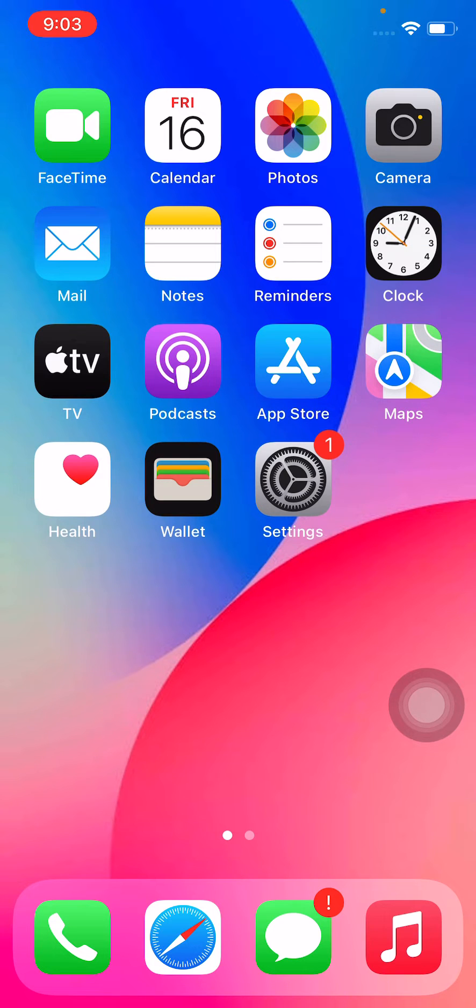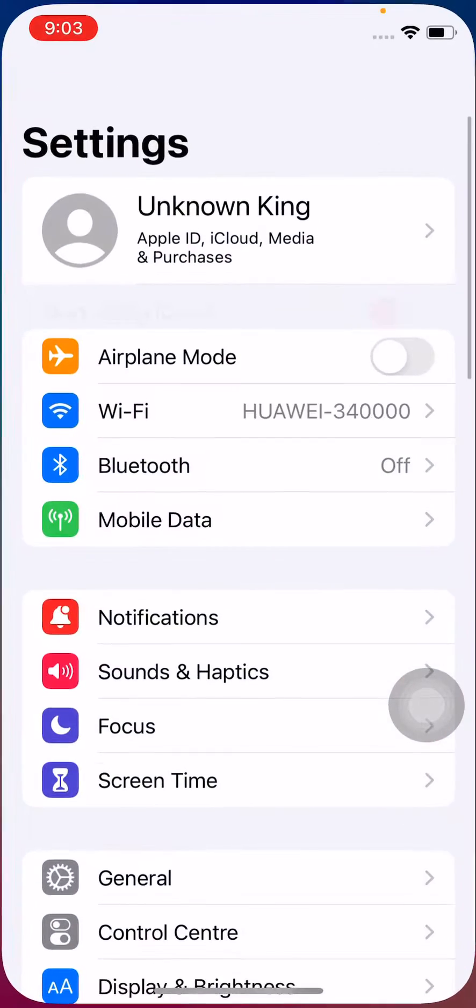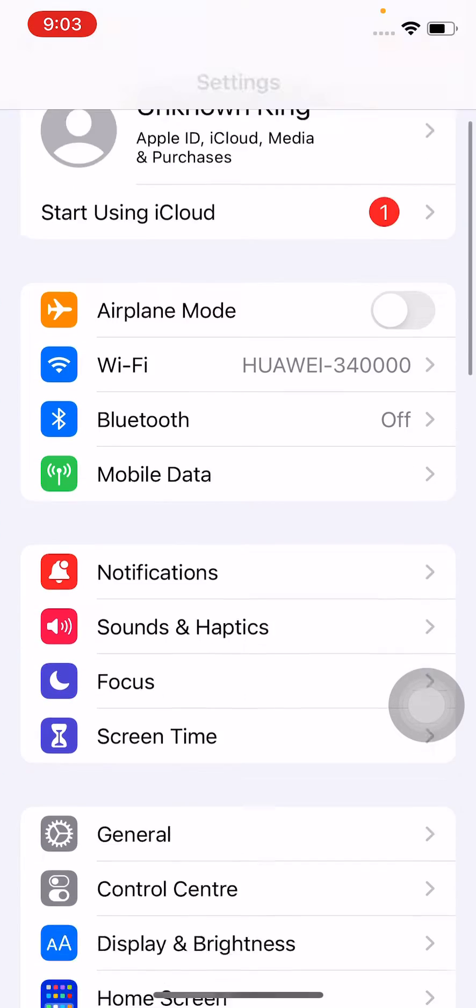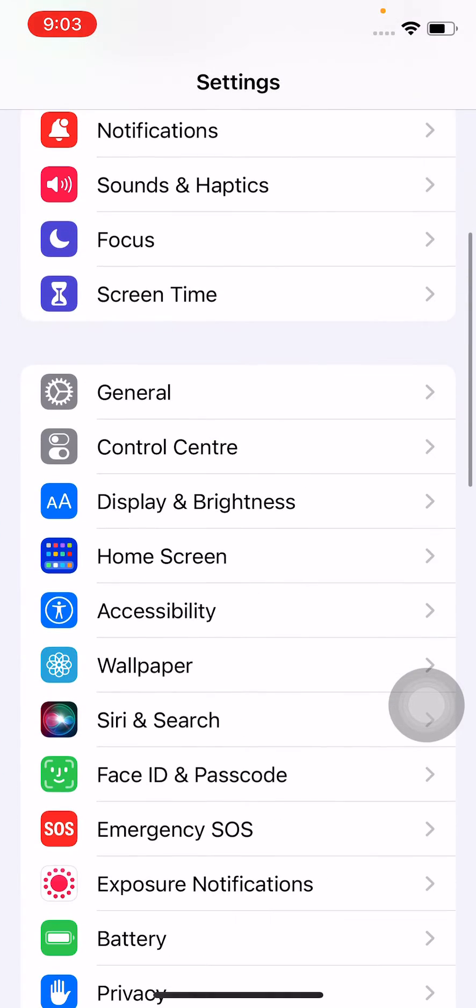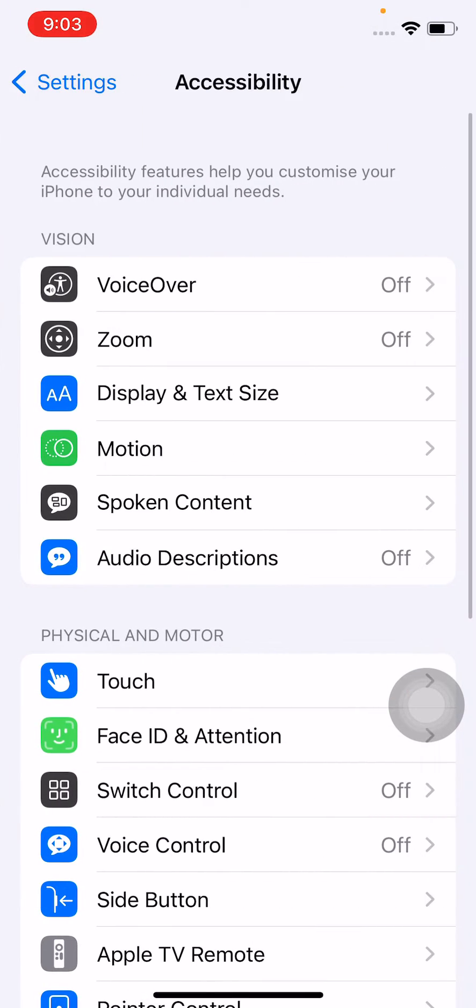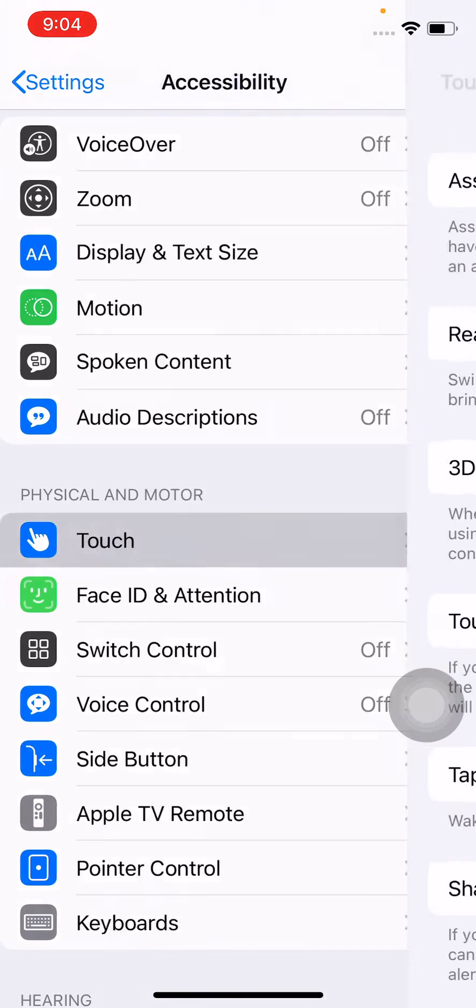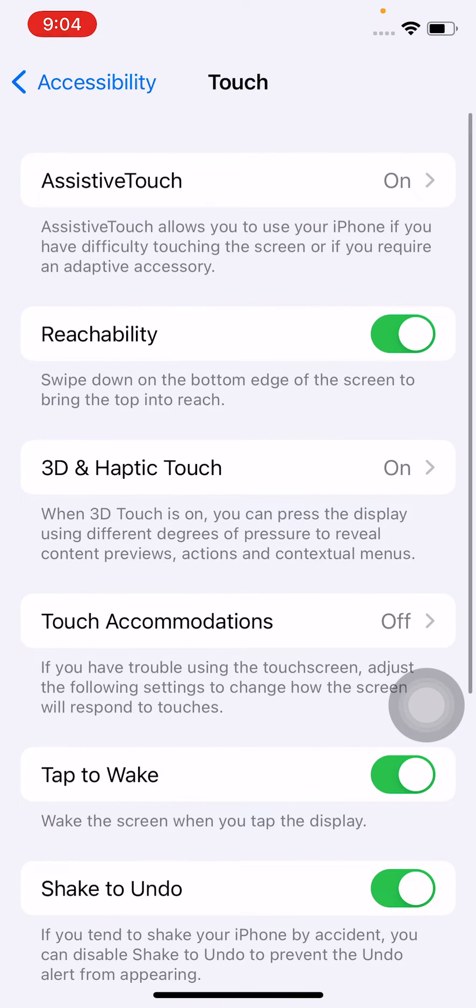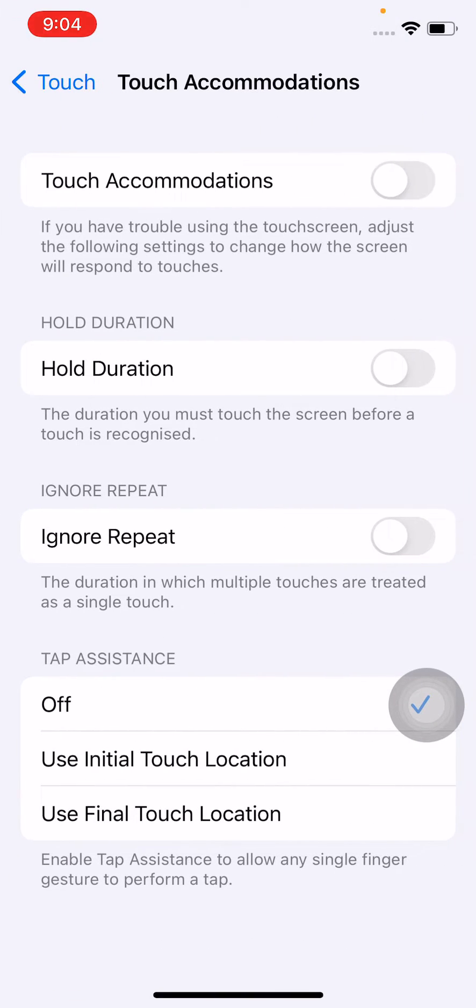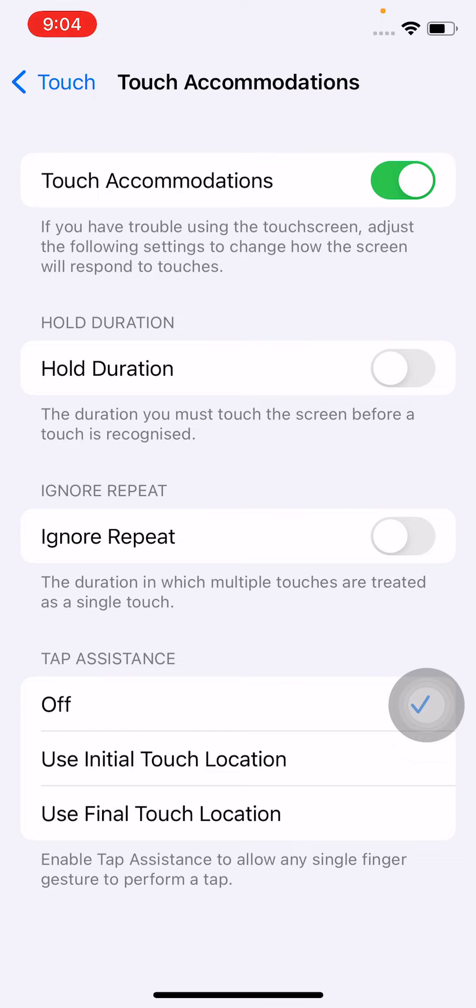For that, just go to the Settings app, find and tap Accessibility, tap on Touch, tap on Touch Accommodations, turn on Touch Accommodations, and select 'Use Initial Touch Location'.